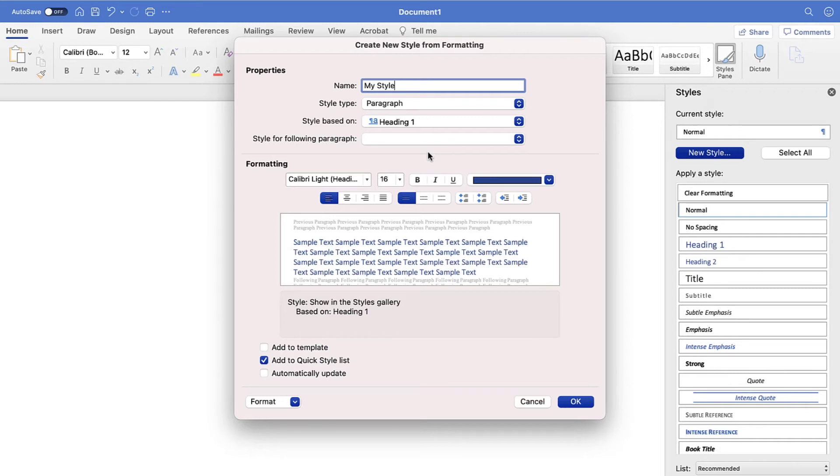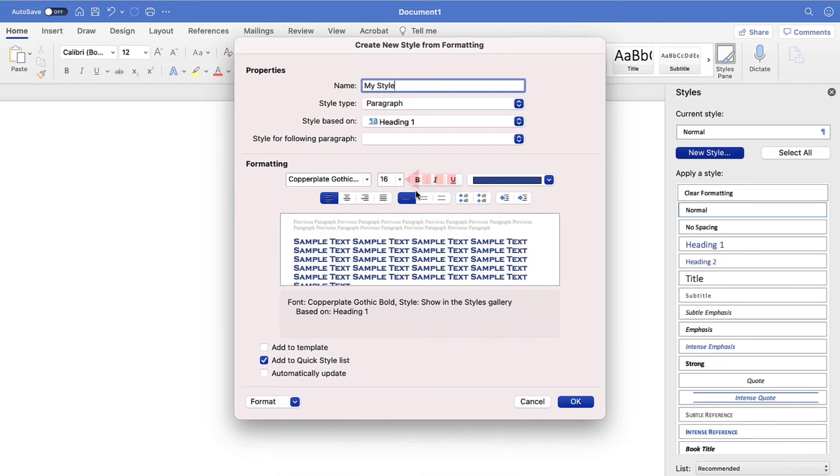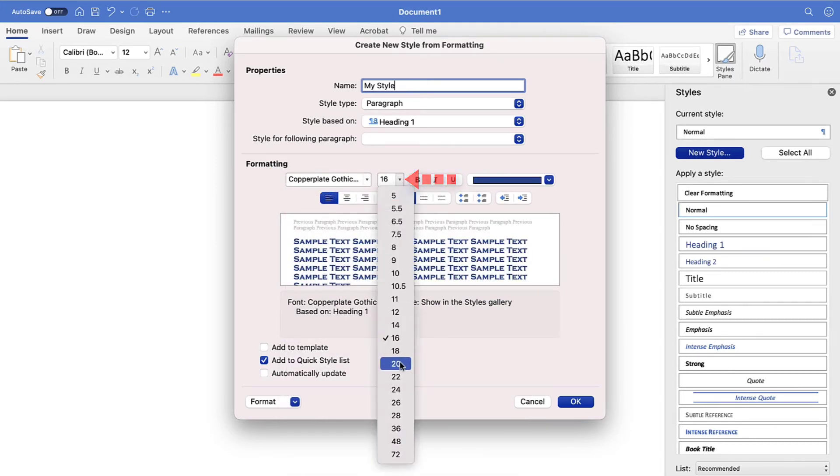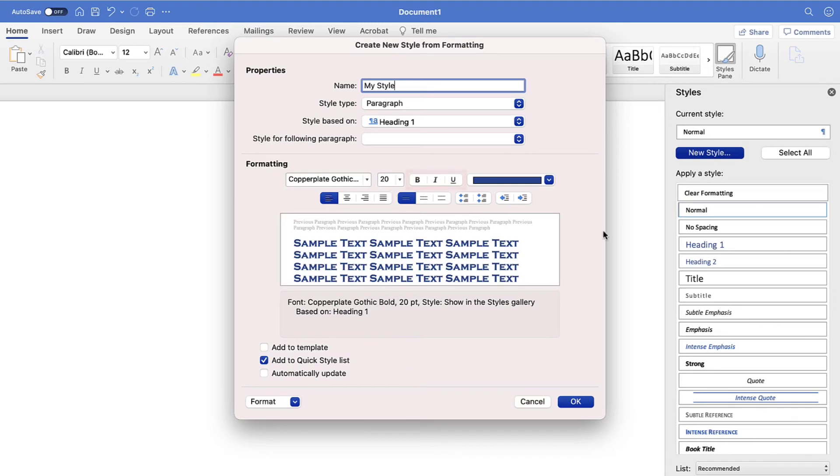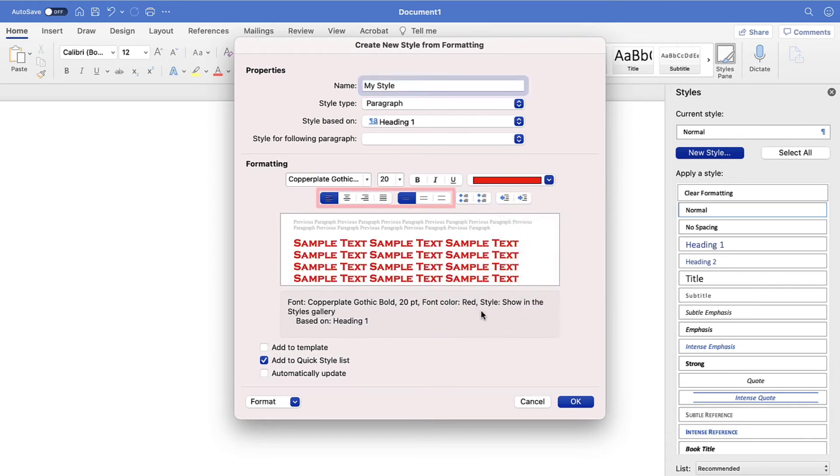Next, select your style's new font, font size, emphasis, which is bold, italics, or underlining, font color, and alignment.